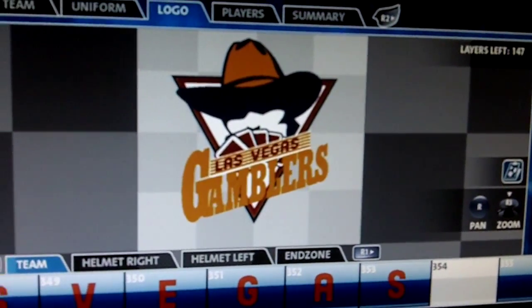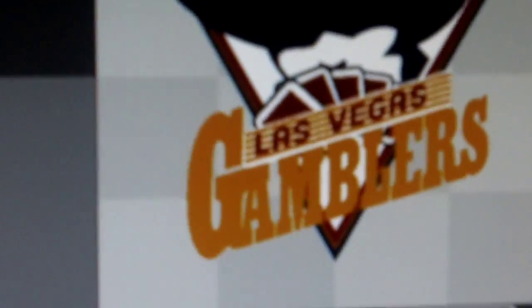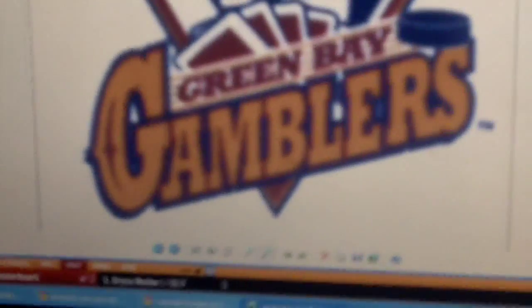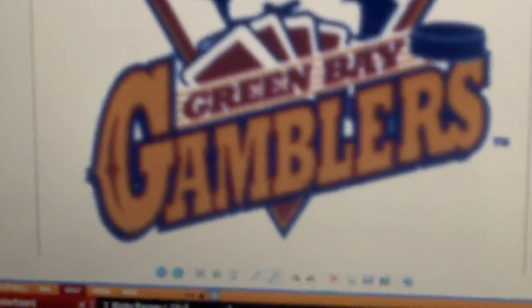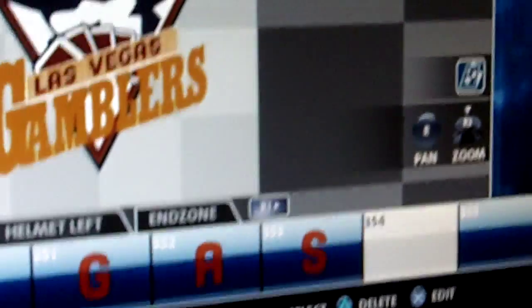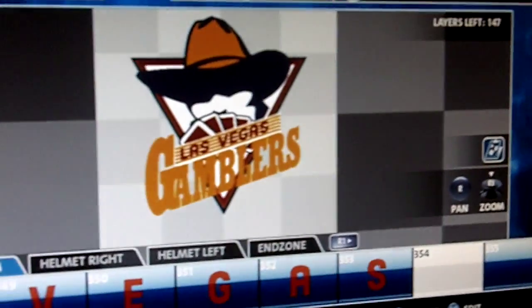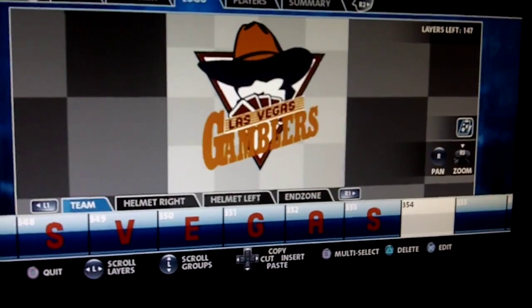One problem I'm having, aside from maybe making a football there, is that here in 'Gamblers,' it's not outlined in the blue and the slight red around the gold. Now, as you can see, I only have 147 layers left. I don't want to make a bunch of layers and outline the entire Gamblers thing.